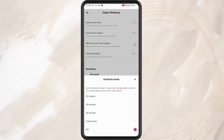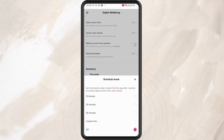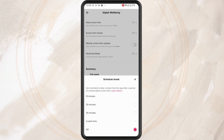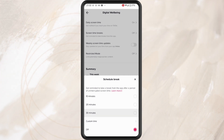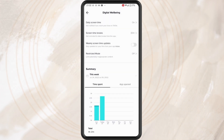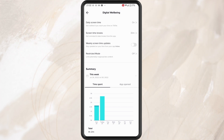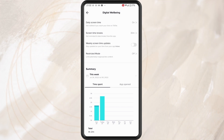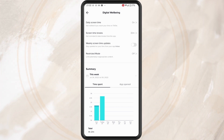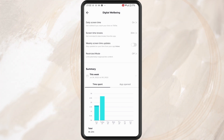Tap on the new setting which is Screen Time Breaks. Here you can set a custom time, or choose from the preset options shown, to get reminded to take a break from the app. And that's basically how to set time limits on TikTok. I hope you found this video helpful — thank you for watching, until next time, peace.